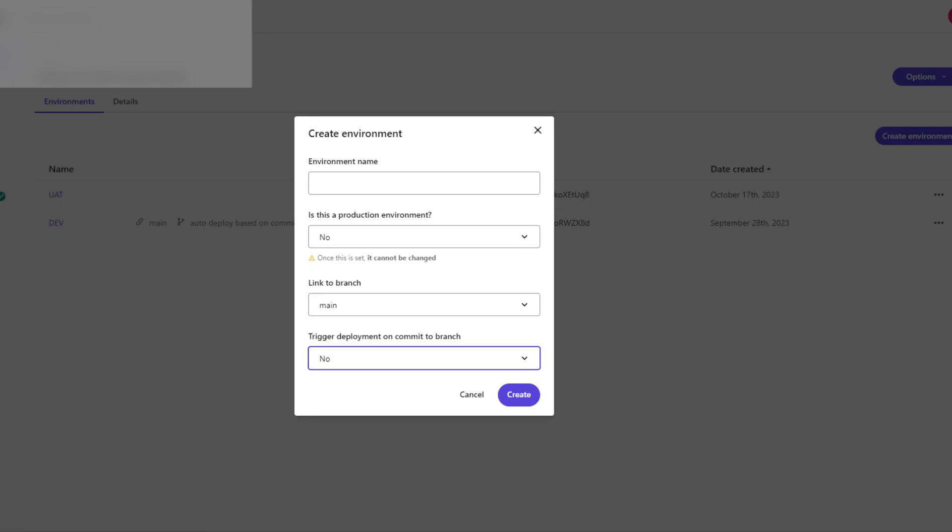If we link our environment with a specific branch, then obviously when we trigger a build, Sitecore will take the latest changes from this branch and will build and deploy this build to our environment.